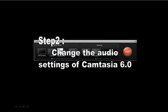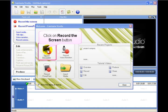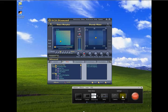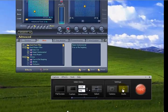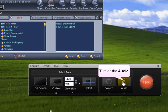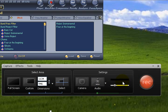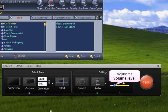Step 2: Change your audio settings in Camtasia 6.0. Open Camtasia Studio and click on the Record the Screen button. In that screen, make sure the audio is turned on. Adjust the volume level.